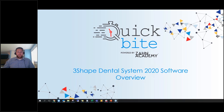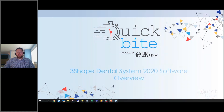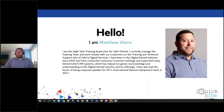Thank you very much, Fran. Hello everybody and welcome to the 3Shape 2020 Quick Byte. My name is Matt Vines and I'm going to be the presenter this afternoon. I've been in the industry for a little over 10 years. I'm the high-tech training supervisor and I currently manage the training team at Zahn Dental, also working with the support team to provide customer and technical support.